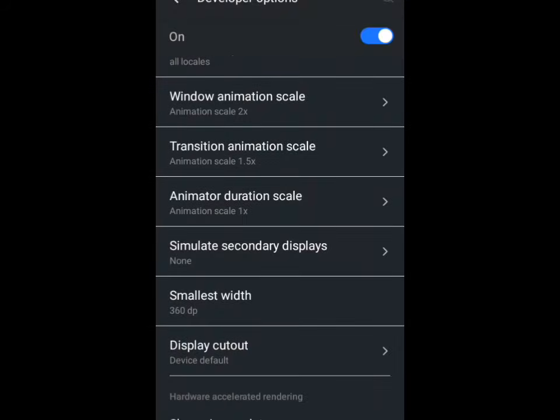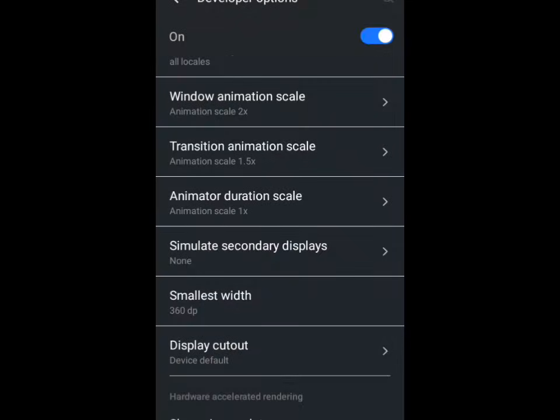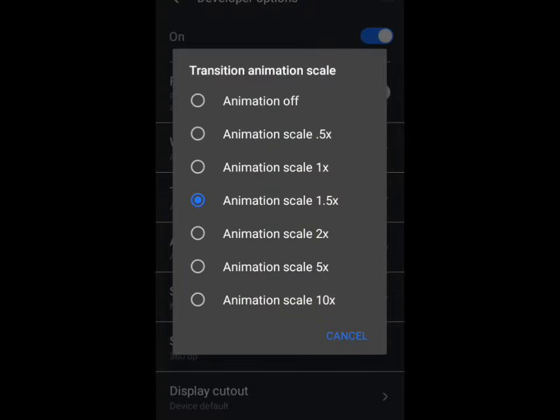Then come down here to Animation Duration Scale and ensure that it is on 1x. Please leave this one on 1x. It is only the Transition Animation Scale that you can decide to leave at 1.5x or 2x.